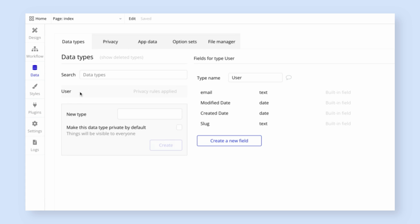The data tab is where you define Bubble's database. So Bubble comes with one built-in type user, but we need to add a second type to track to-dos. So I'm going to create a new type called to-do.